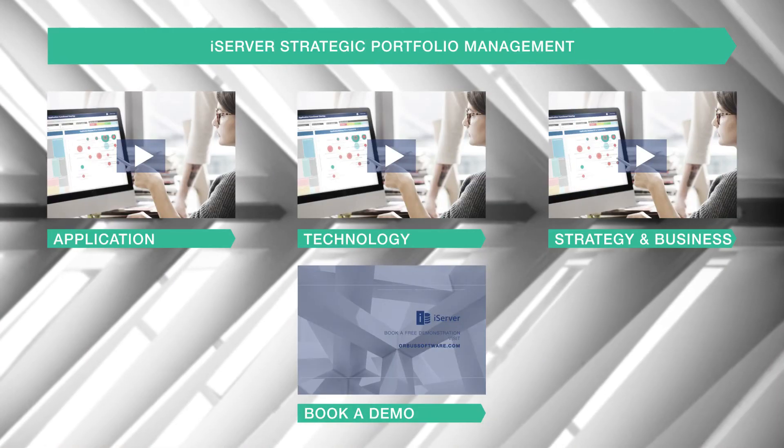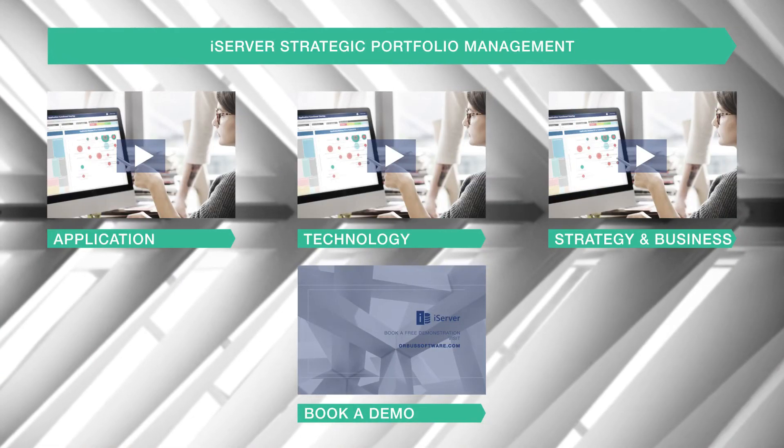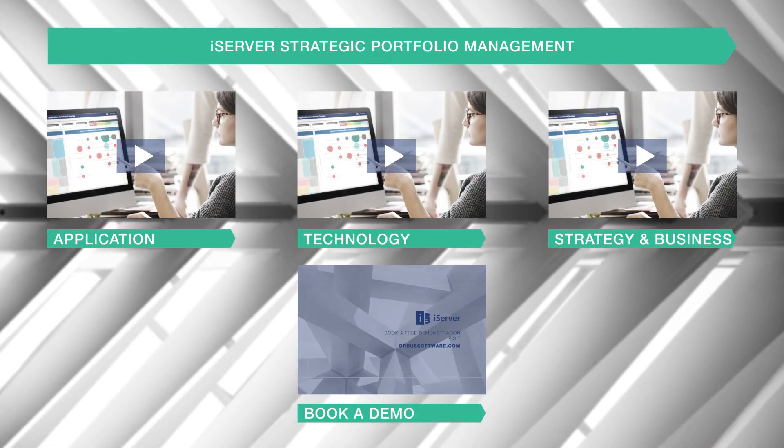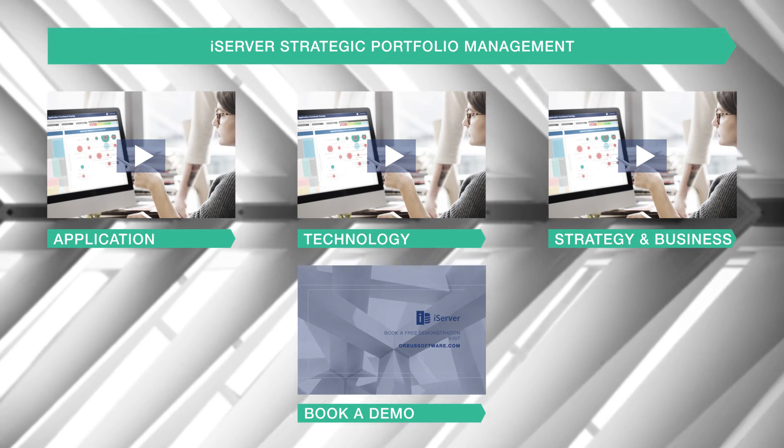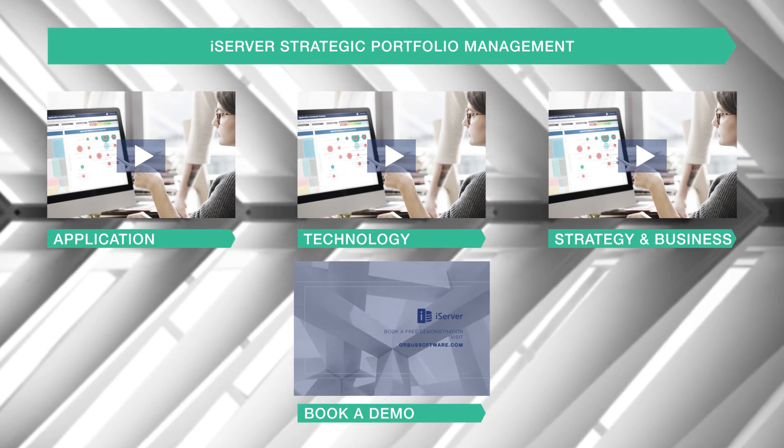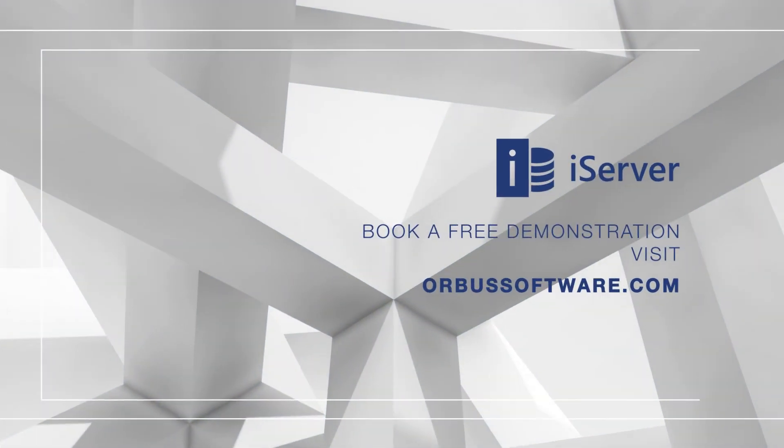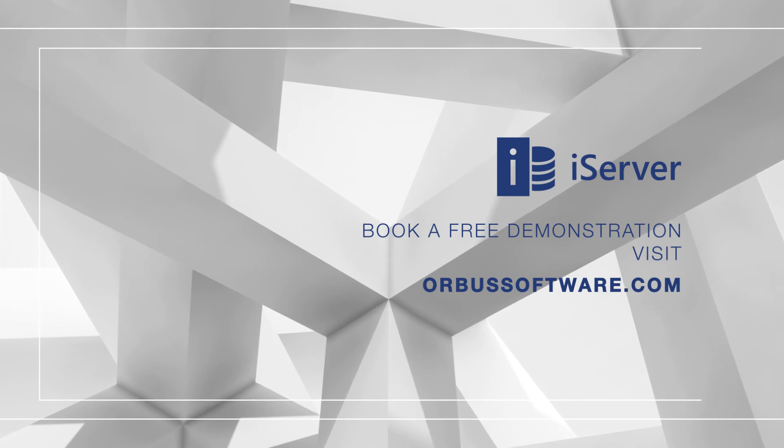To find out which decision iServer can help you with, take a look at some more focused videos on particular portfolios or even better, request a callback or demonstration from one of our consultants.